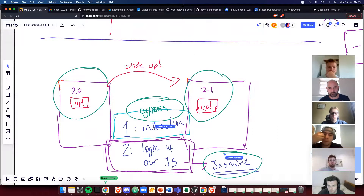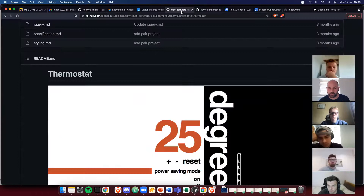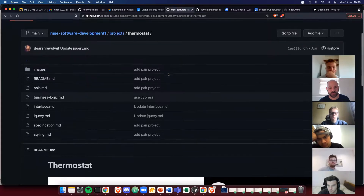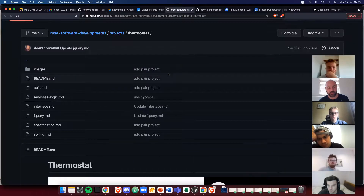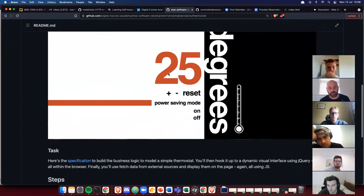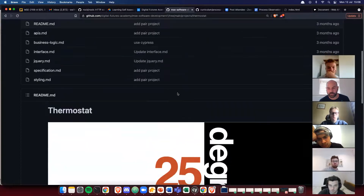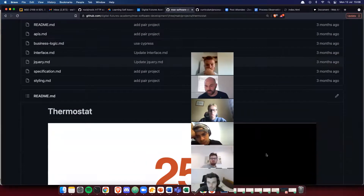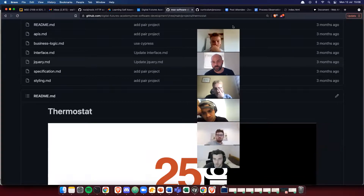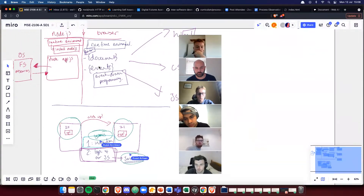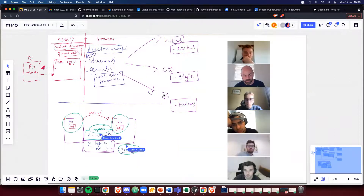That's a pause for any questions about the intro stuff I've been talking about. Then we can make sure everyone knows what they're going to be doing this afternoon, which is the business logic step. Any thoughts or reflections? Anything on the Miro board that is interesting or question-worthy?